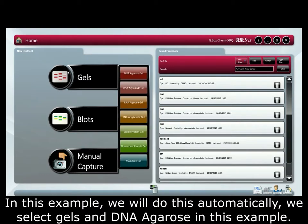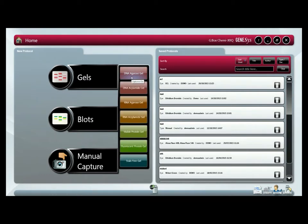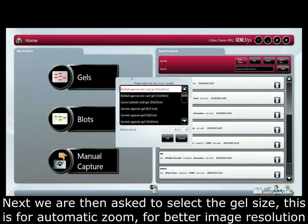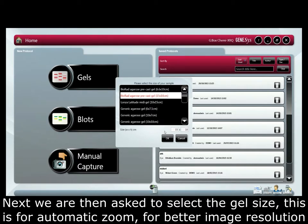We select gel and DNA agarose in this example. Next we are then asked to select the gel size. This is for automatic zoom for better image resolution.